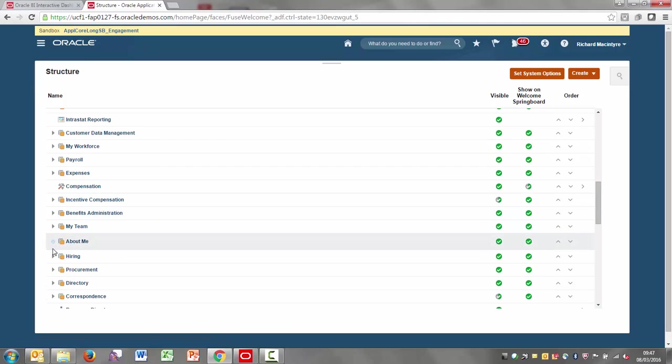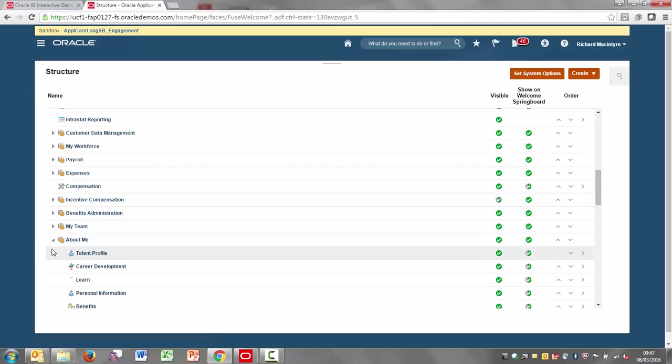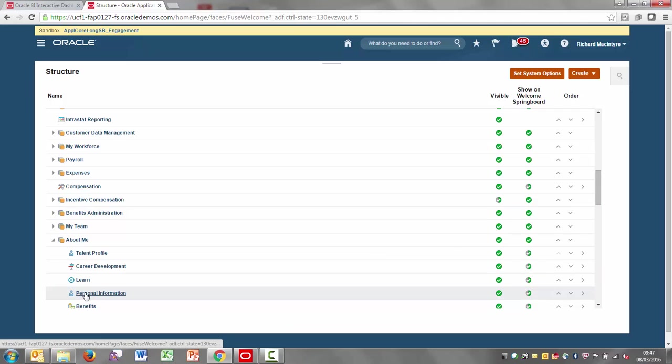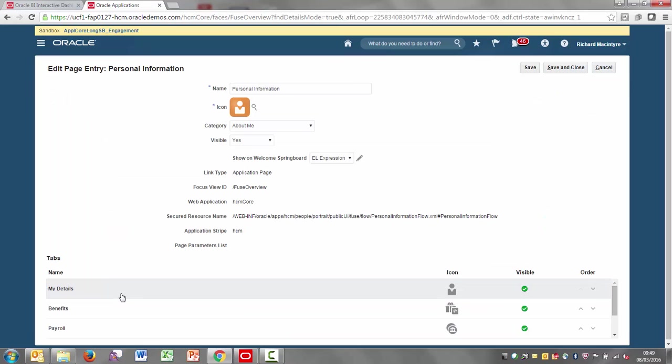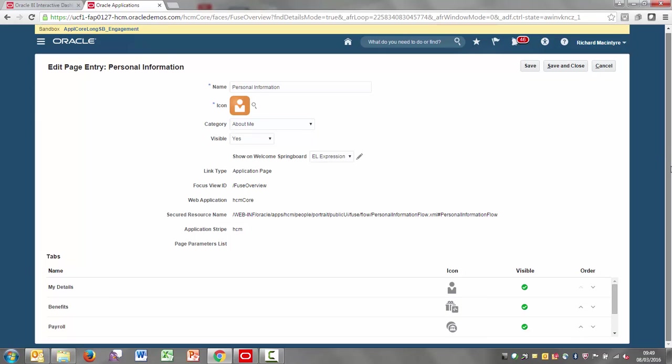So there it is. You can see here if I open it up, then within there is the personal information. So I'm going to choose that button.